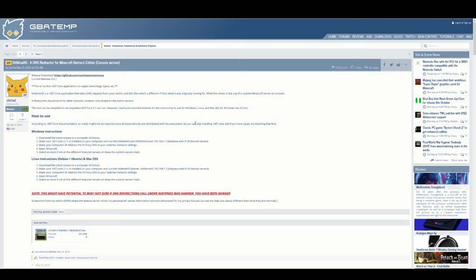Essentially what it does is it uses the .NET framework on Windows and on Linux as well as Mac OS X to essentially redirect DNS requests. This is kind of just a really easy one-stop command that you can run on your desktop or laptop and get it up and going.